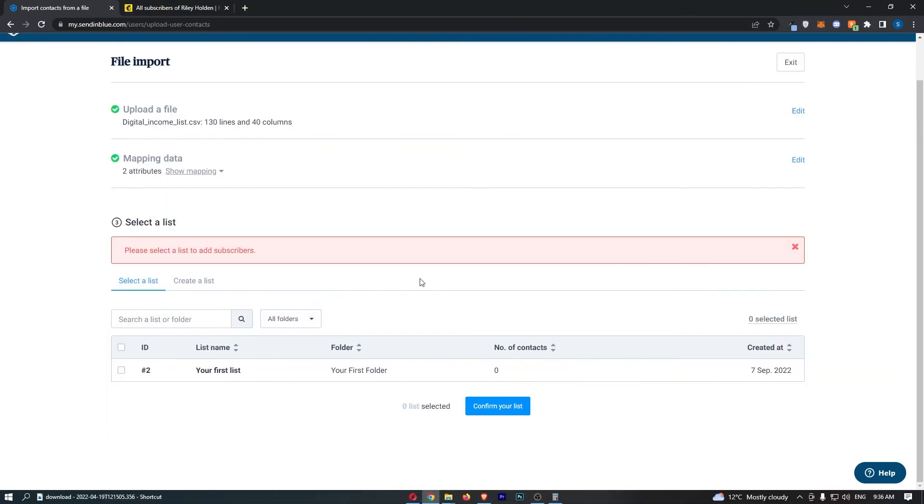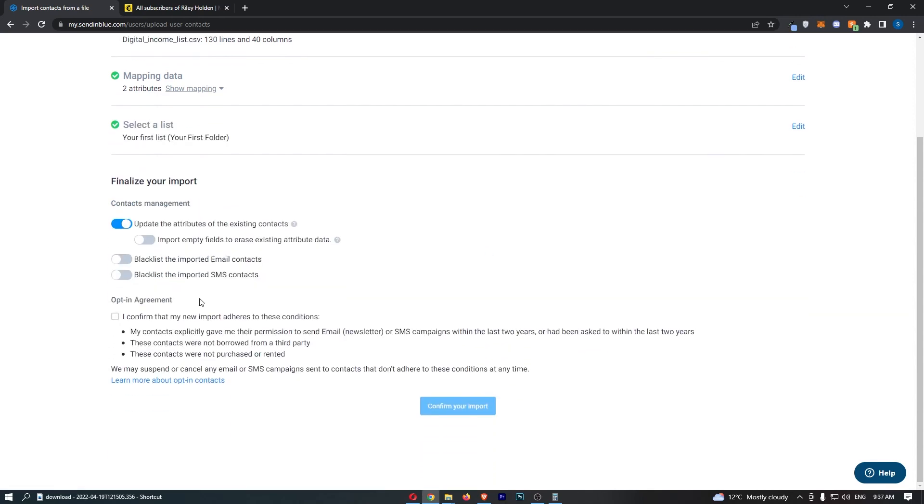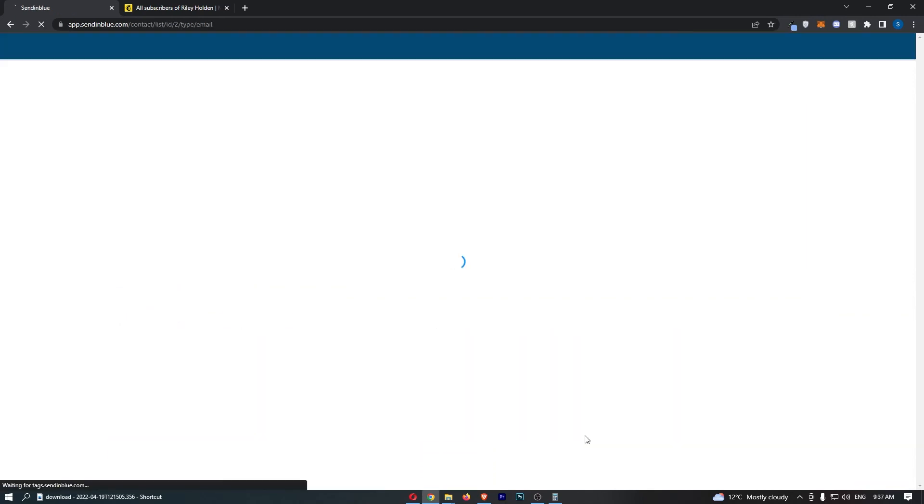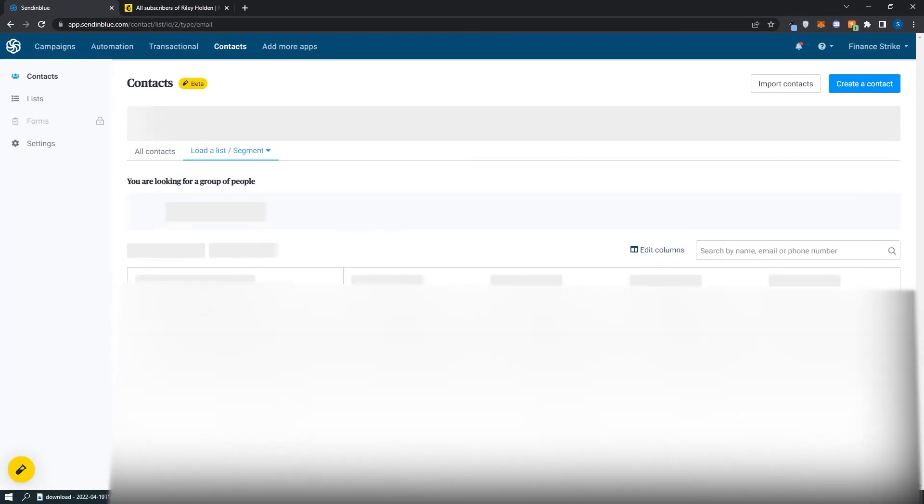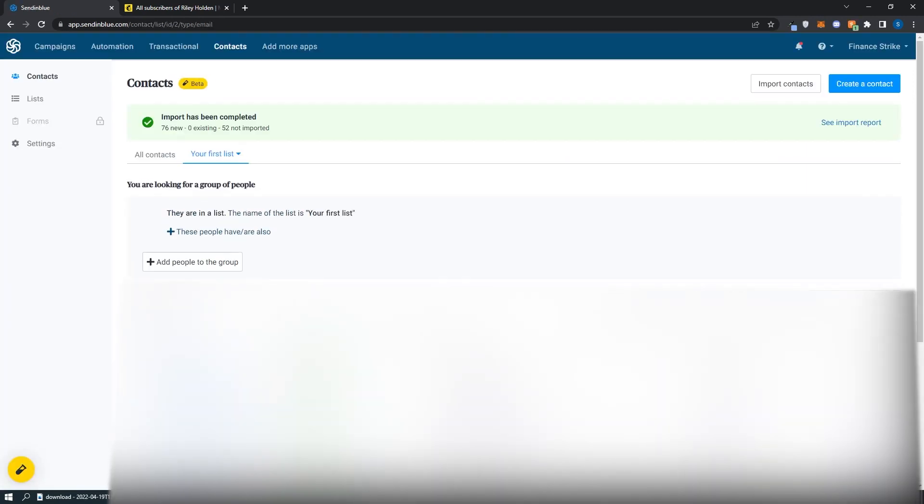Once that's done, go down and click through the options. Then it says please select a list of subscribers. Choose a list to add these to. Once that's done, click Confirm Your List, and these contacts will now be added into Sendinblue.